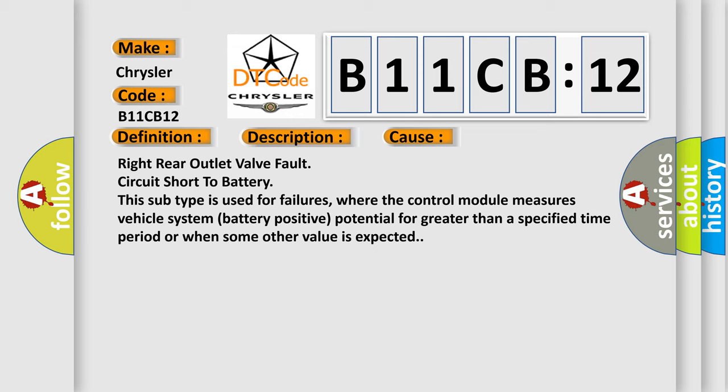Right Rear Outlet Valve Fault Circuit Short to Battery. This subtype is used for failures where the control module measures vehicle system battery positive potential for greater than a specified time period or when some other value is expected.